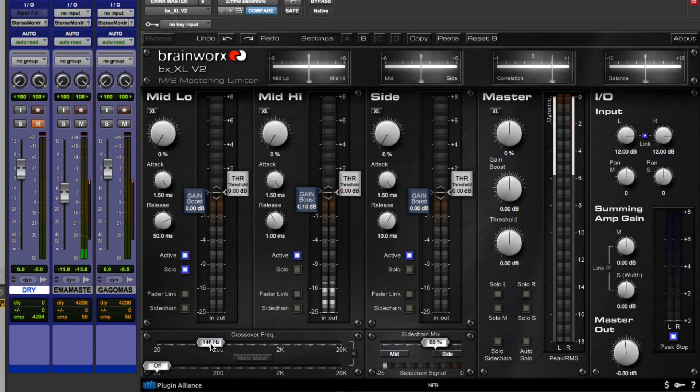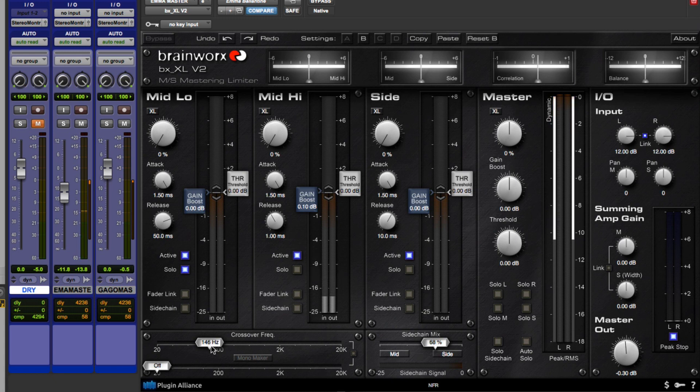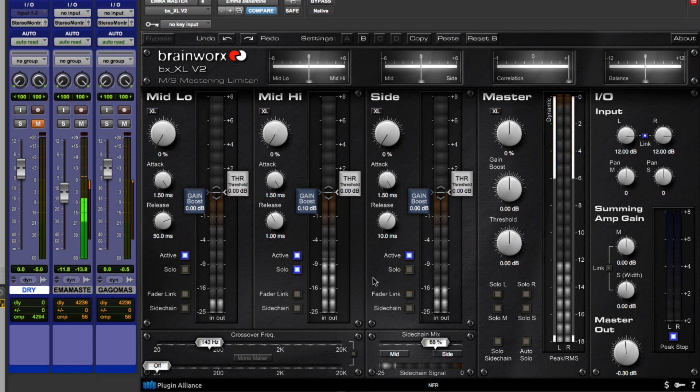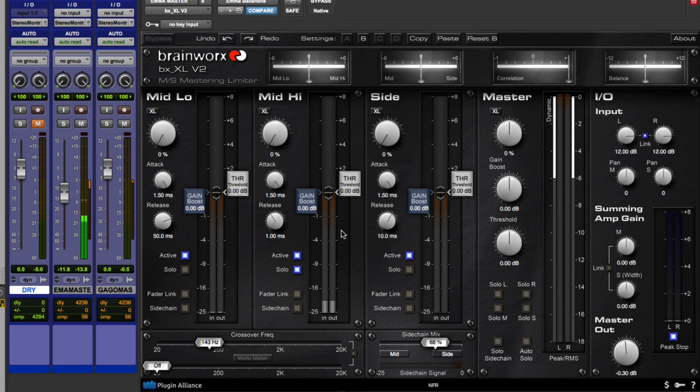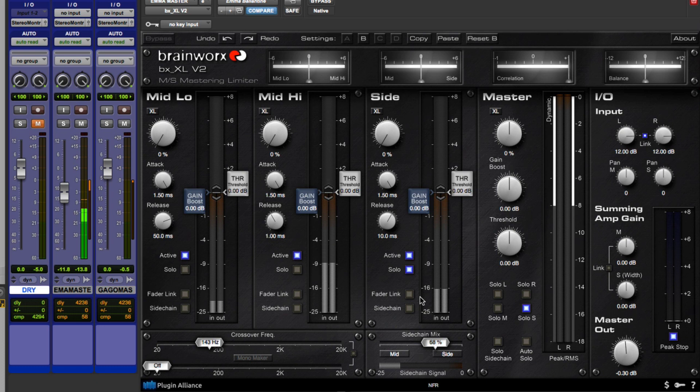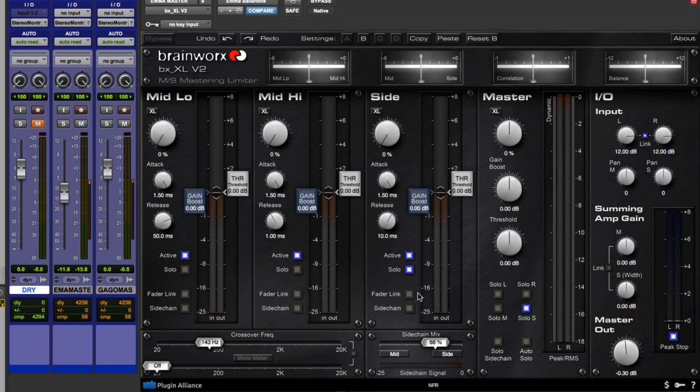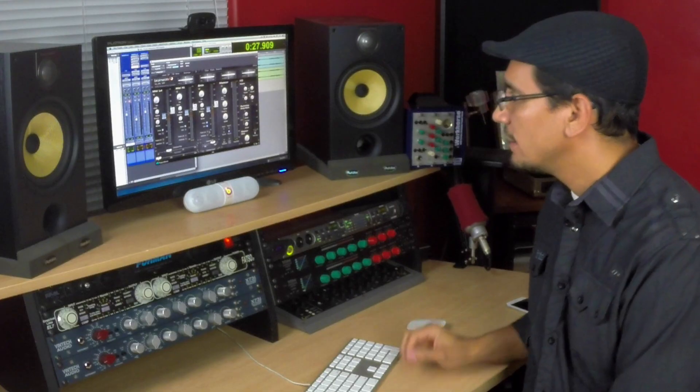Okay, so around 140, 146 is where we're able to separate the bass and let's go ahead and listen to the mid-high now. So now you're just going to listen to everything that's above 143 on the mid channel. Cool, let's also listen to what's on the side channel.